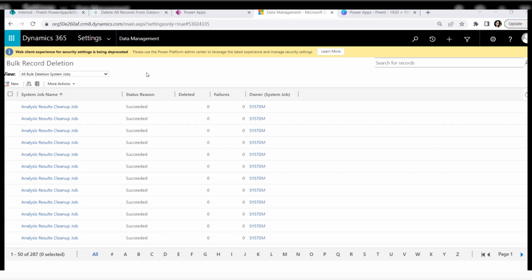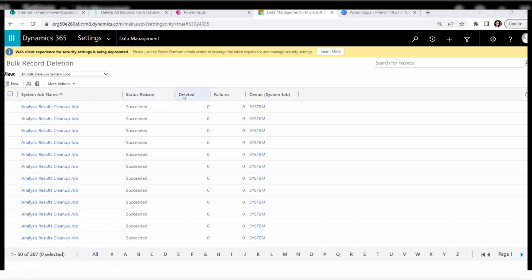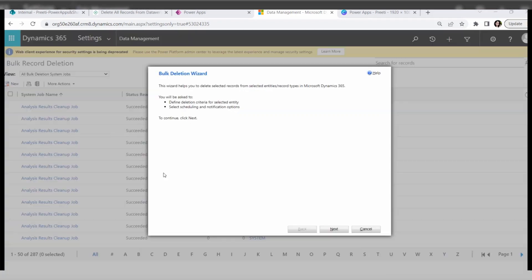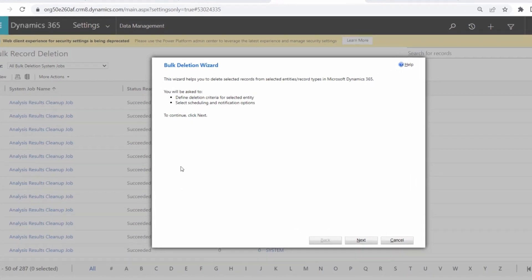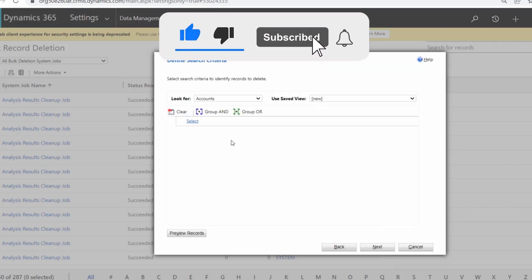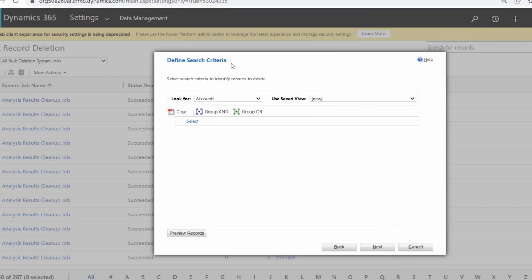Once you click on Bulk Record Deletion, you will be redirected to the Bulk Record Deletion page where you can see all system jobs with columns for name, status, records deleted, failures, and owner. Click the New option. The Bulk Deletion Wizard window will appear, which helps you delete selected records from selected record types in Microsoft Dynamics 365. Just click the Next button.